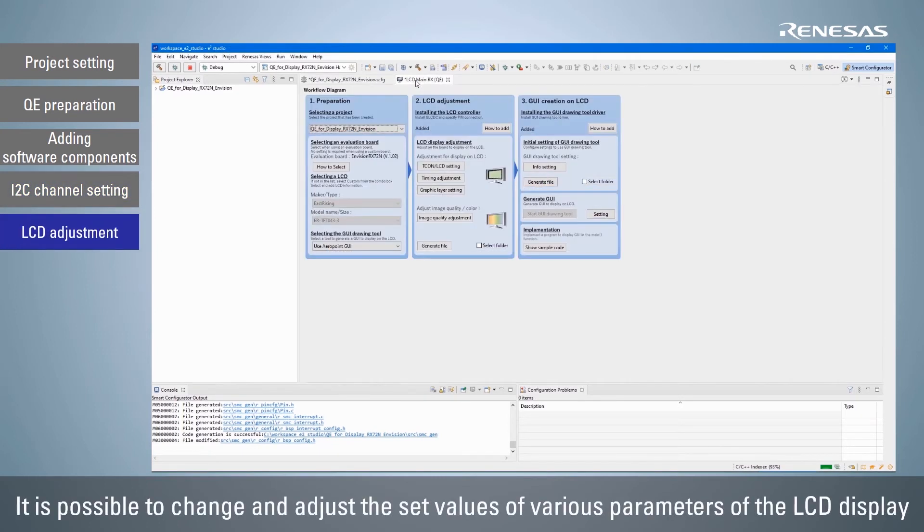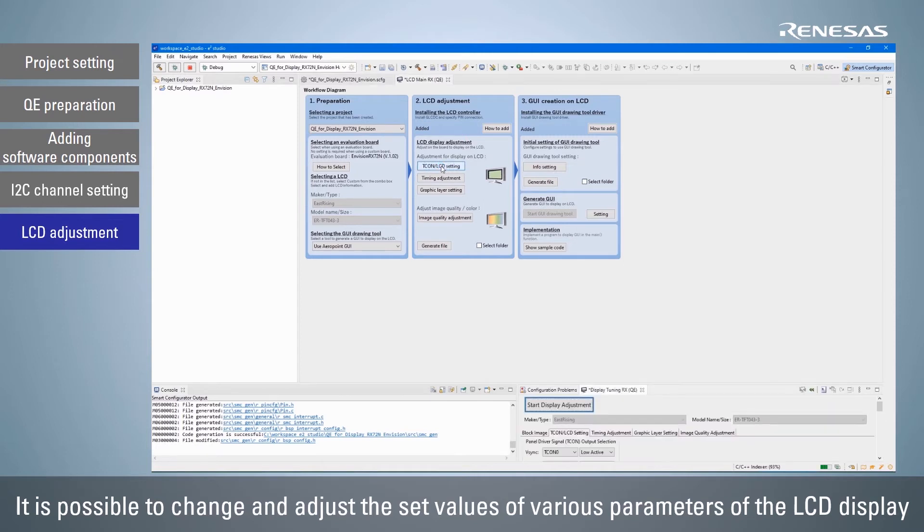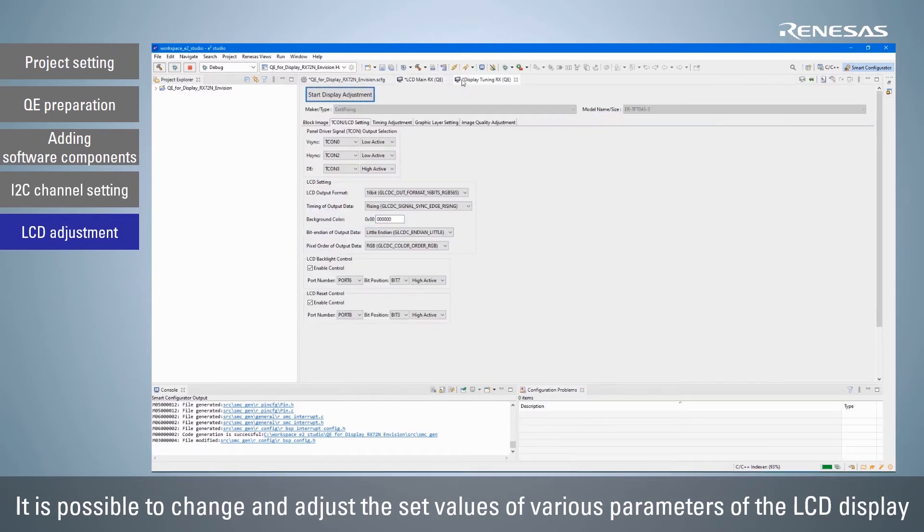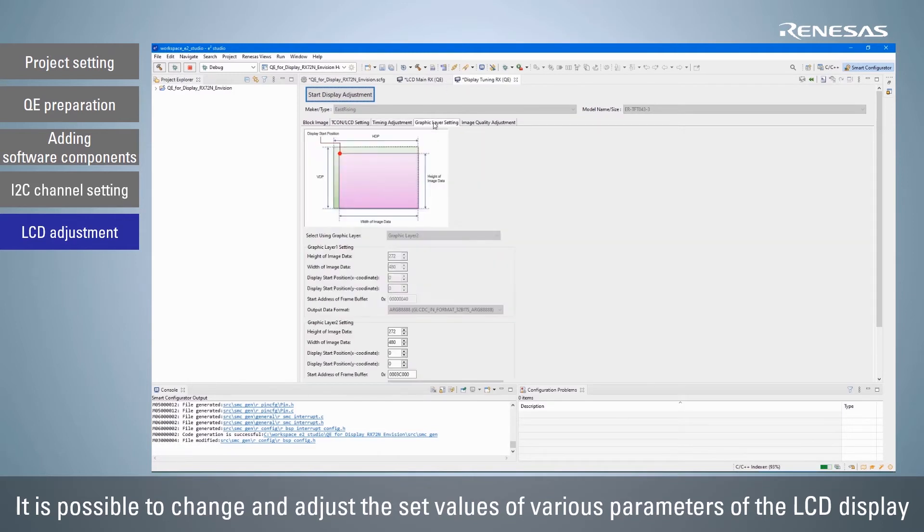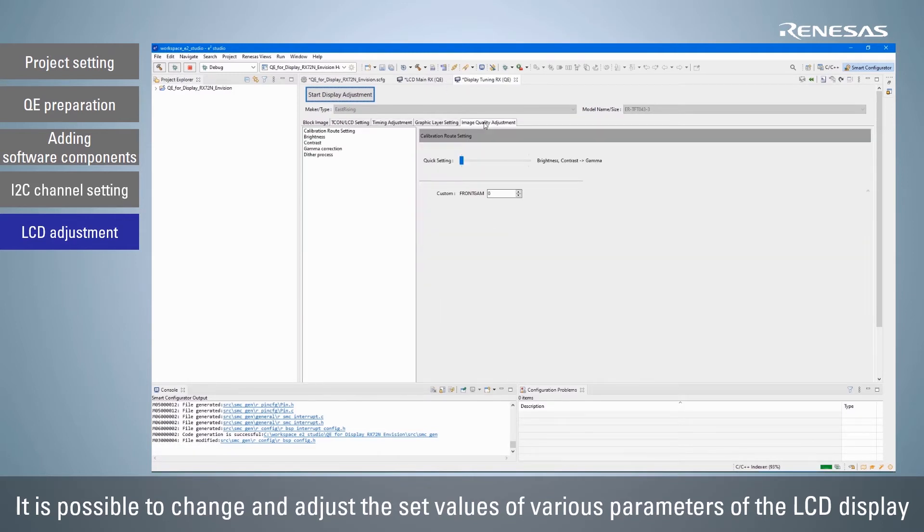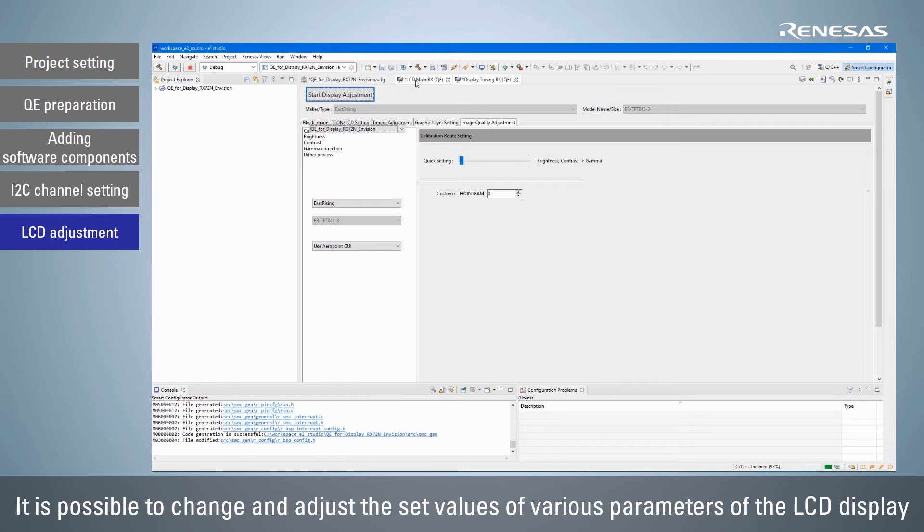The LCD display can be adjusted by changing the setting values from the TCON LCD setting, timing adjustment, graphic layer setting, and image quality adjustment buttons in the LCD display adjustment workflow. If you are using a custom board, perform the LCD settings and adjustments here.